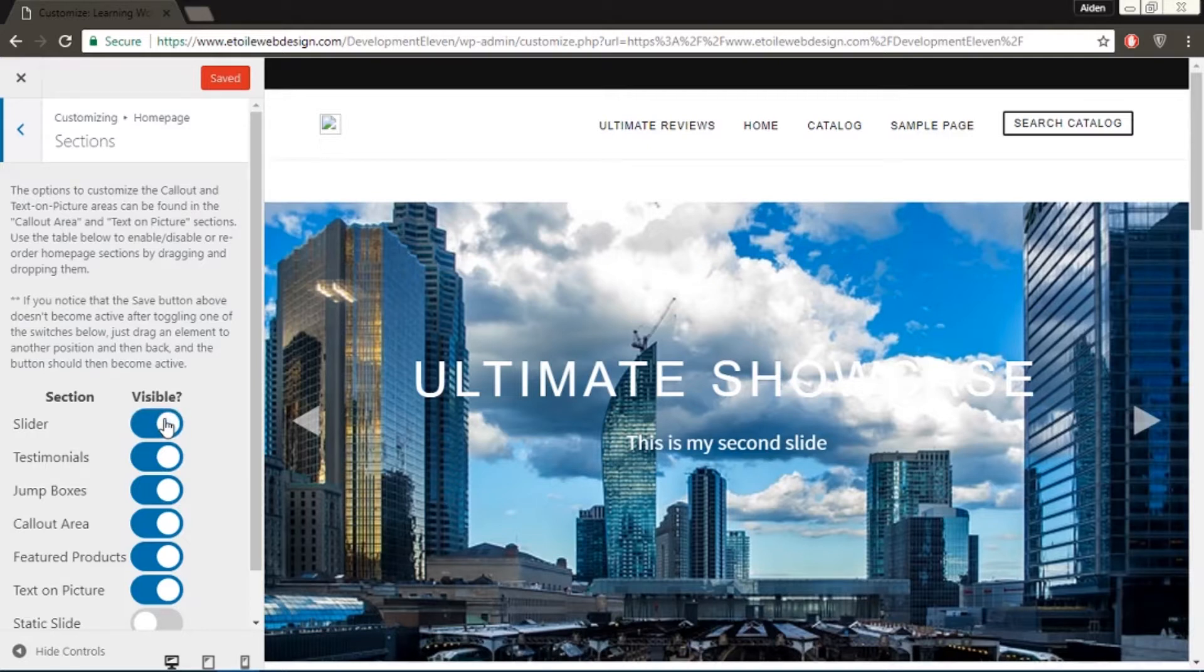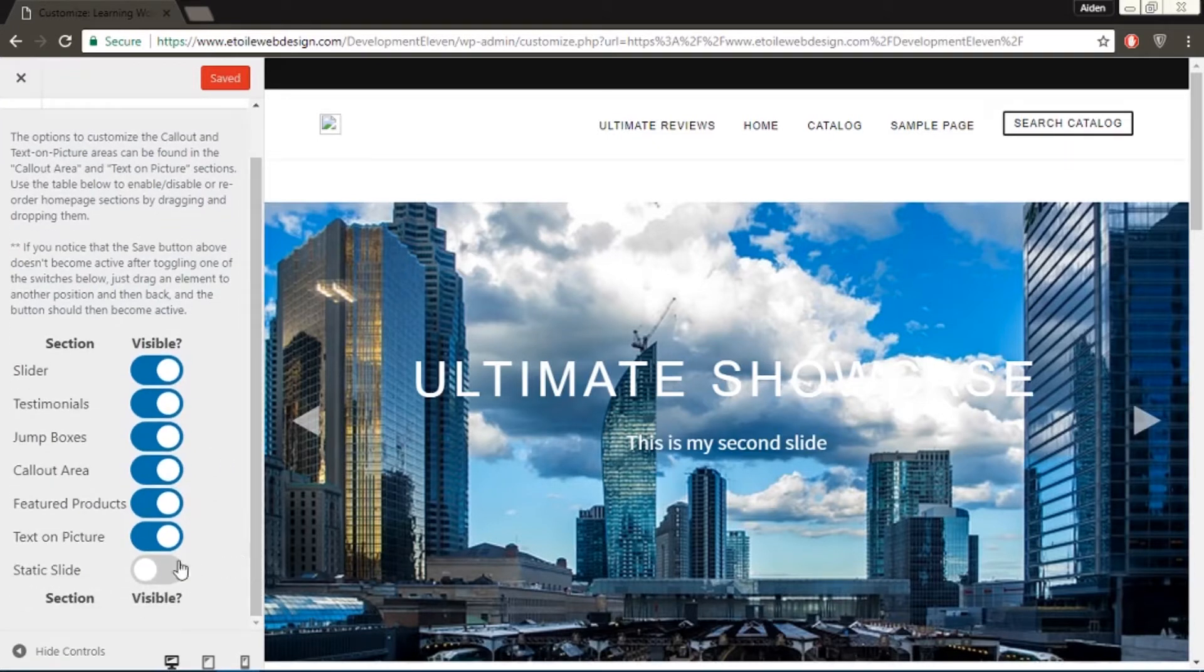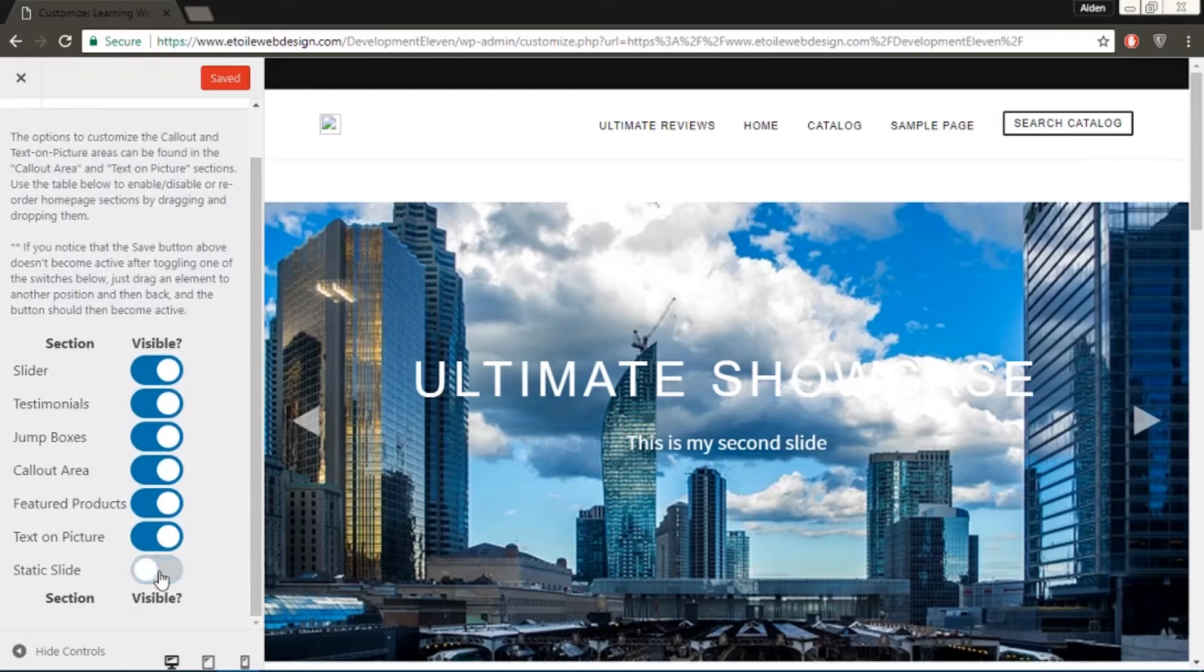There is also an option for a static first slide, which makes it so that only the first slide appears, with no animation or slide changing. This gives you an easy way to have a banner instead of a slider.